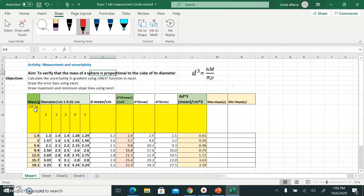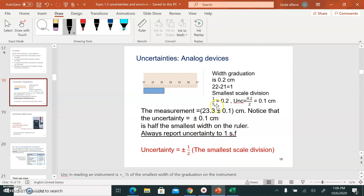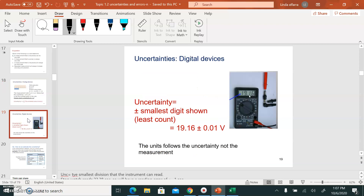In IB, you should write the uncertainty of the instrument you're using in the header of your table. If you're using an analog device like a Vernier caliper, the uncertainty is written on the back of the device, in the catalog, or you can calculate it manually using the formula: ±½ the smallest scale division. If you're using a digital device to measure mass, you calculate the uncertainty using the formula: ±the smallest digit shown.